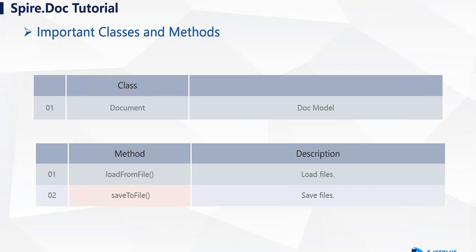In short, this class abstracts the Word document and encapsulates its properties and operations. It is also the core class we will use when working with Word documents.